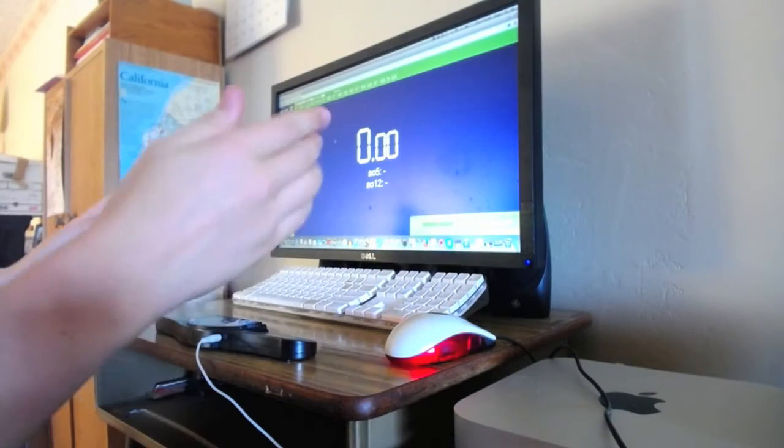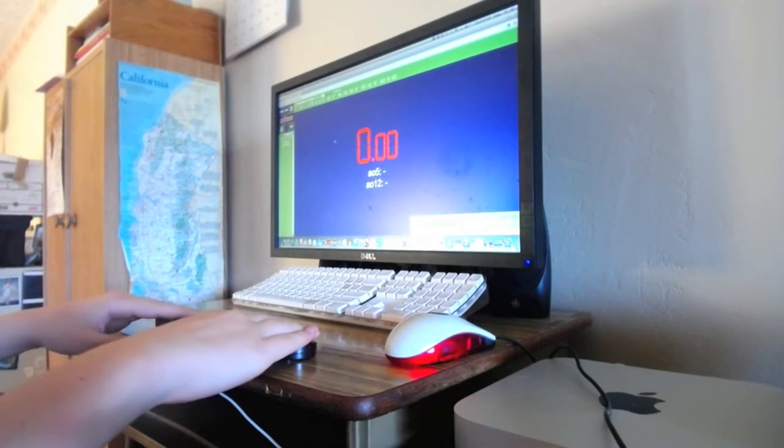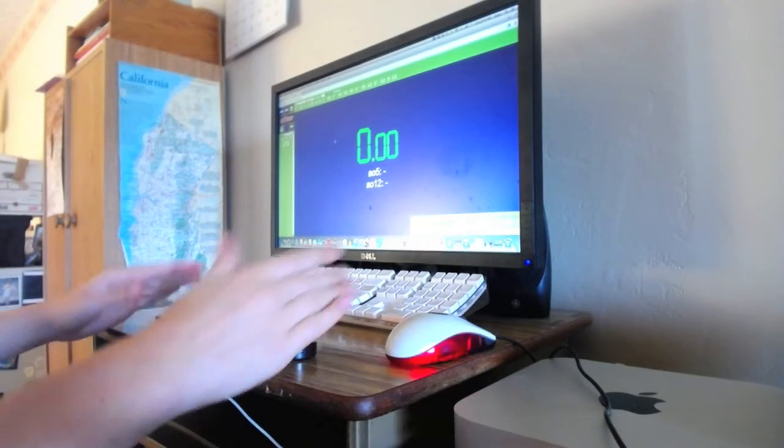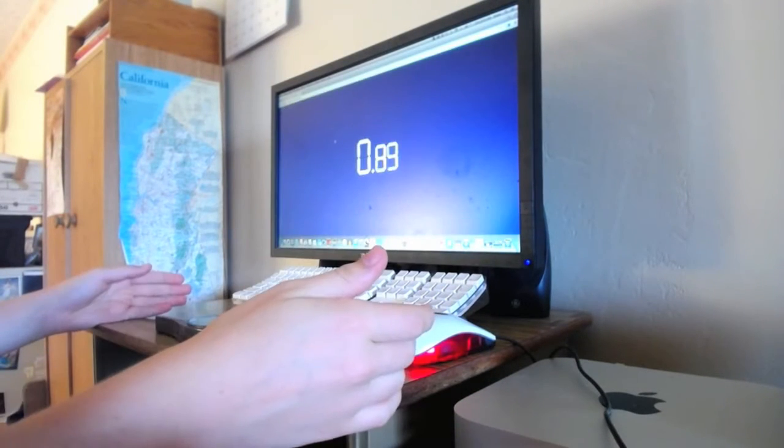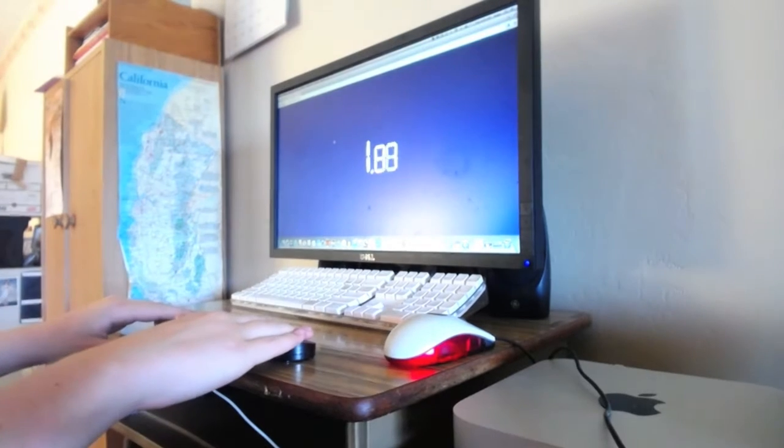Hello guys, today I'll be showing you how I got my Stack Mat Pro to work with CS Timer.